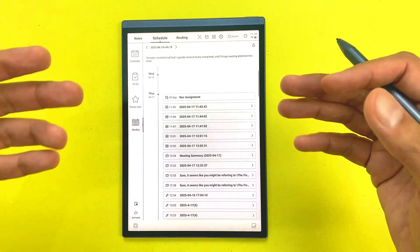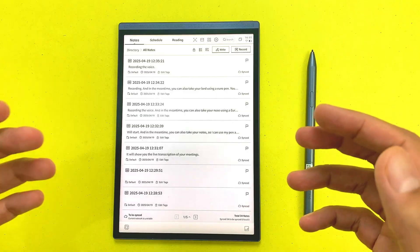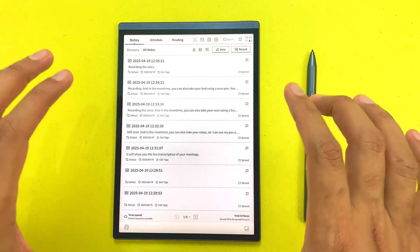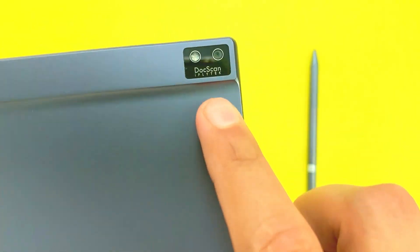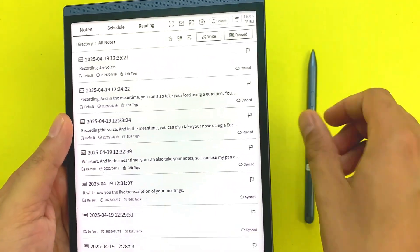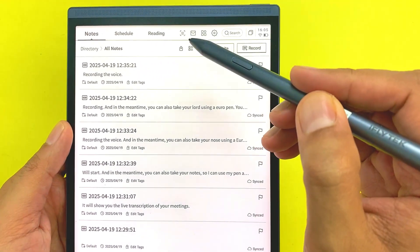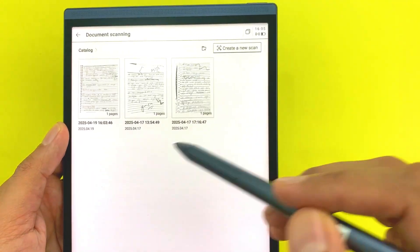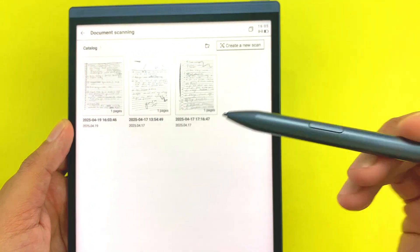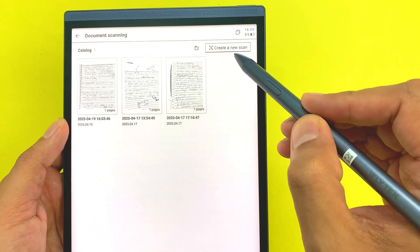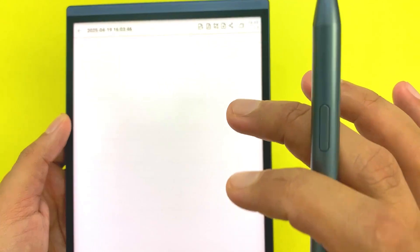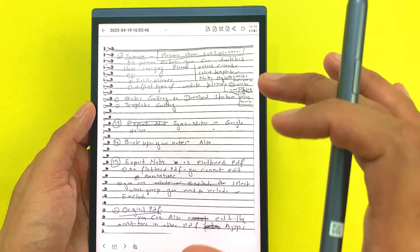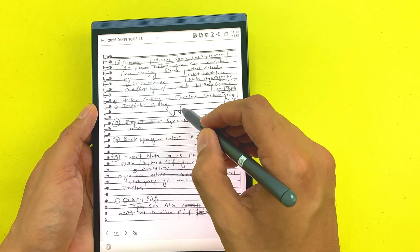You can also scan your documents using this e-ink tablet. At the back side we have this document scanning camera. If you want to scan a document, here we have this document scanning option. I will select it and here you can see I have different documents I already scanned. If you want to scan a new document you can select this create a new scan. For example, I already scanned this document so I will open this document. You can also use your stylus and then you can write on your scan document as well.